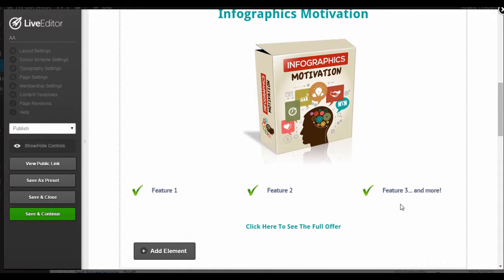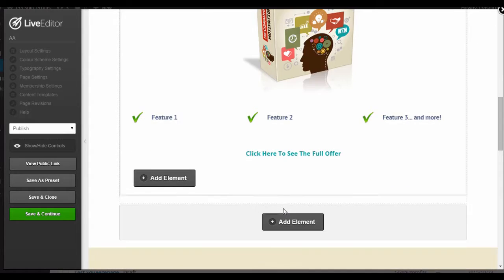Some thank you pages just stop there. But something else you would include at the bottom of your thank you page is a link to your affiliate invitation page.